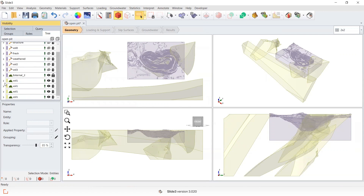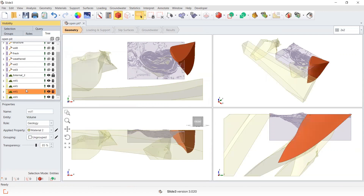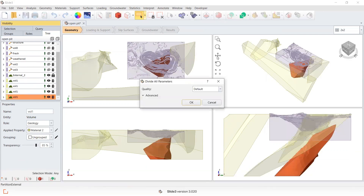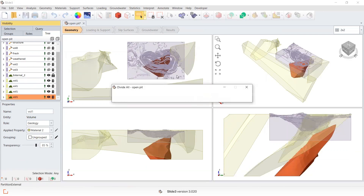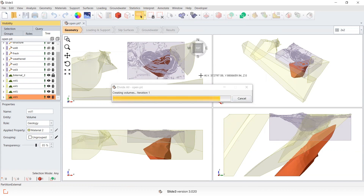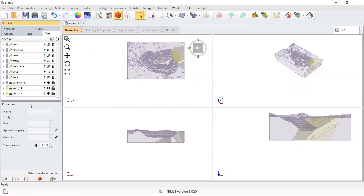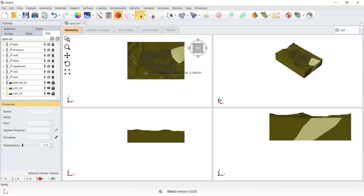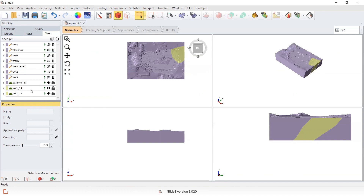You can see my initial volume has been separated into four separate volumes. And when I divide all now, the material properties should be retained. You can see these two geometries have been successfully divided into the model and have retained their assigned property prior to divide all.